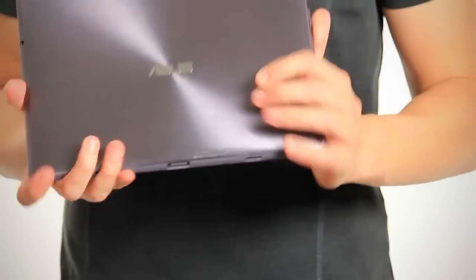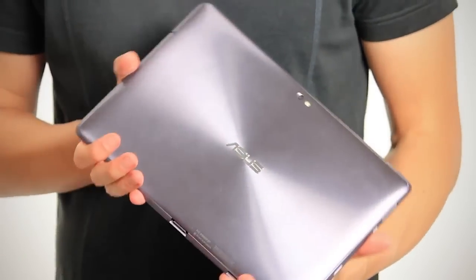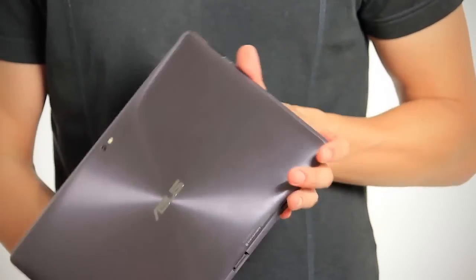The design follows that of the ASUS Zenbooks which is the ASUS version of the Ultrabook with a spun metal backing which gives these new products a very cool industrial family feel.